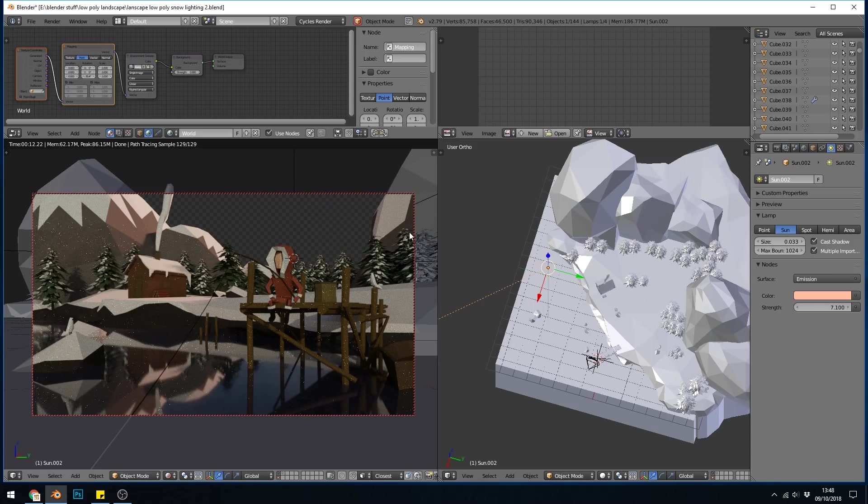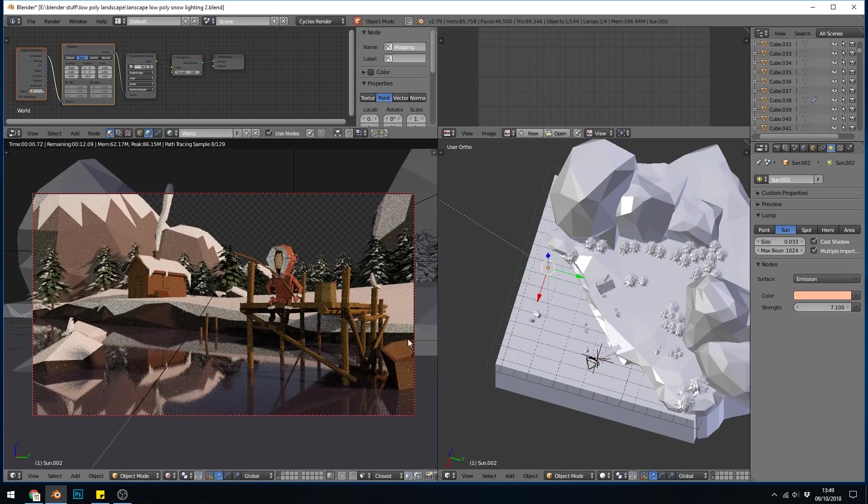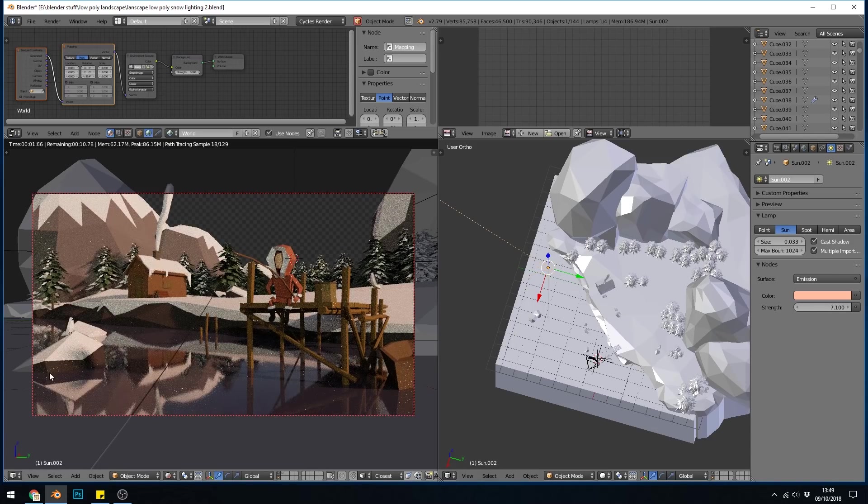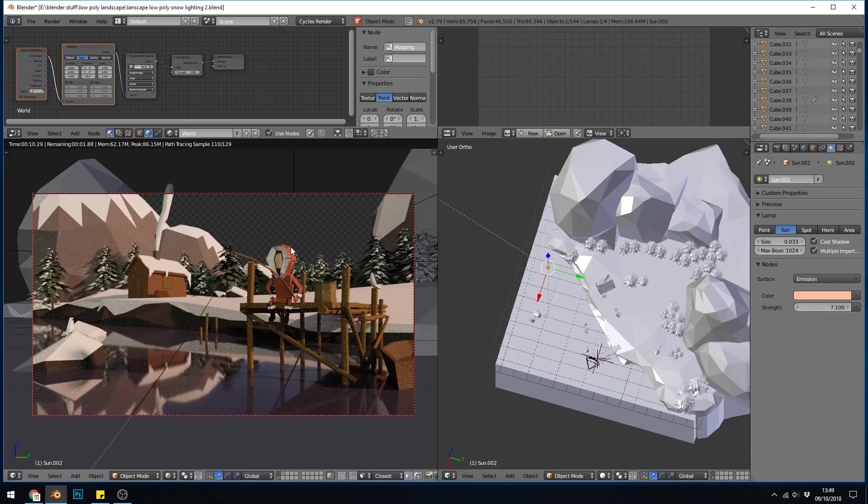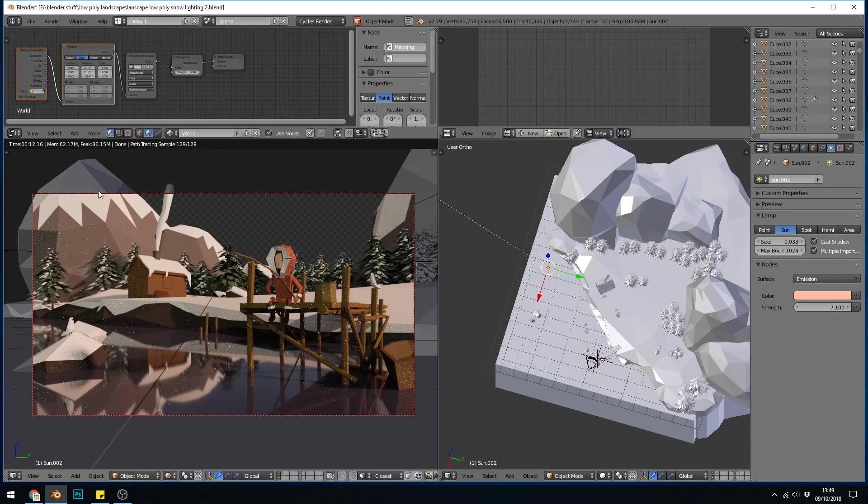Let's try the other direction. That's coming across from this side now and I quite like that because we've got the sun on the house here, on the side of his jacket here and I really like that one, that looks a lot better. I think I'm getting lots of fireflies because of the reflection of the pond but I'll turn the denoising on to sort that out later.